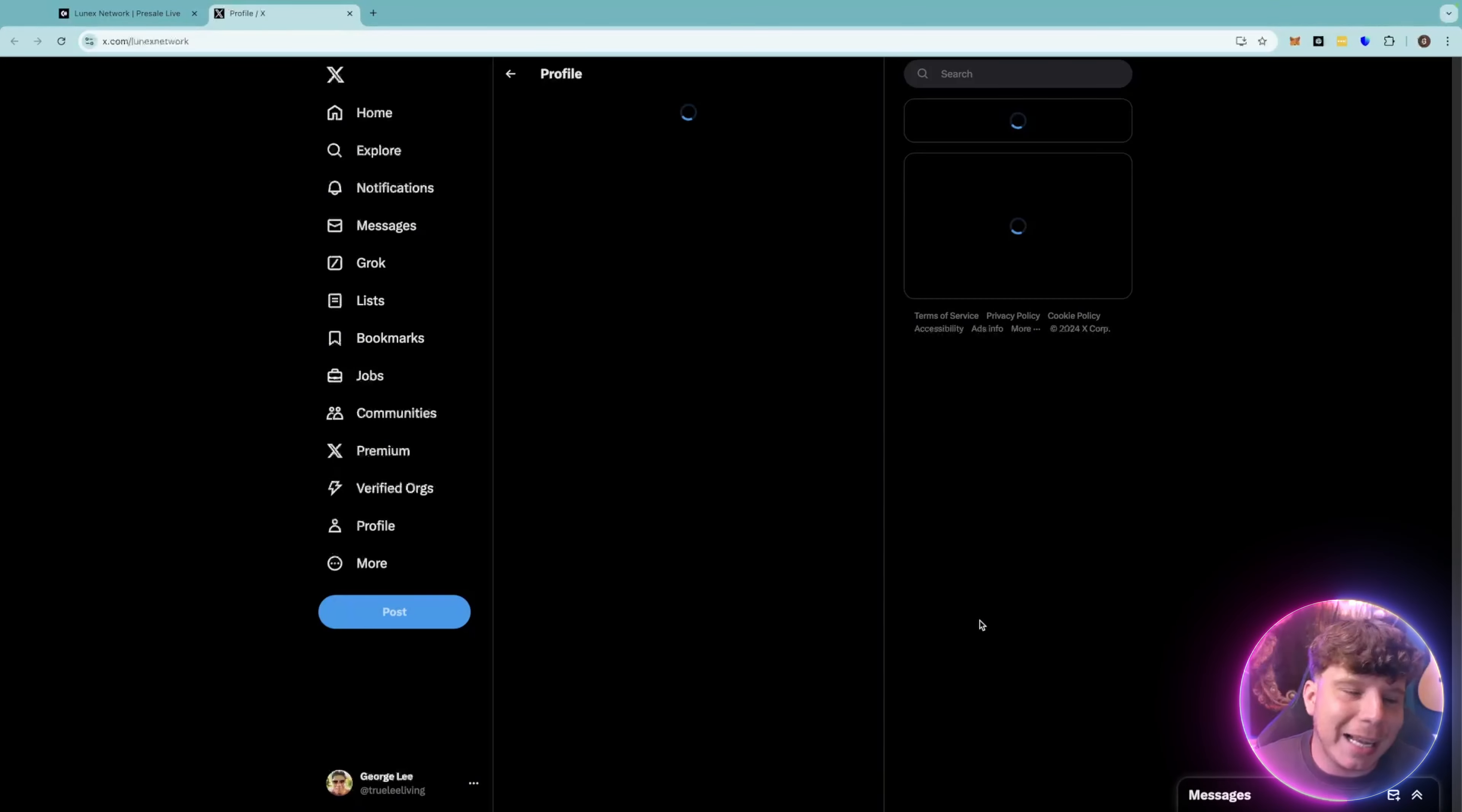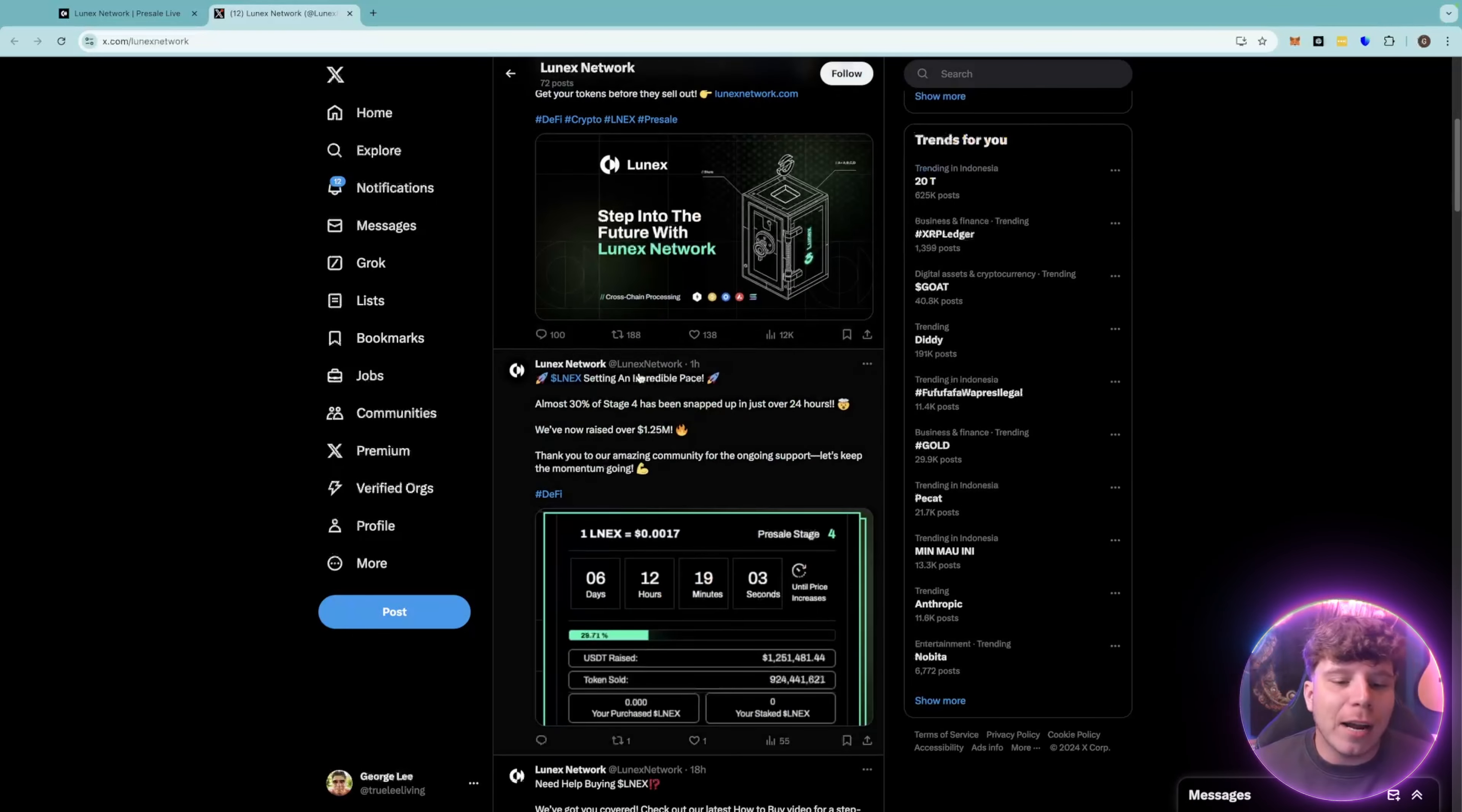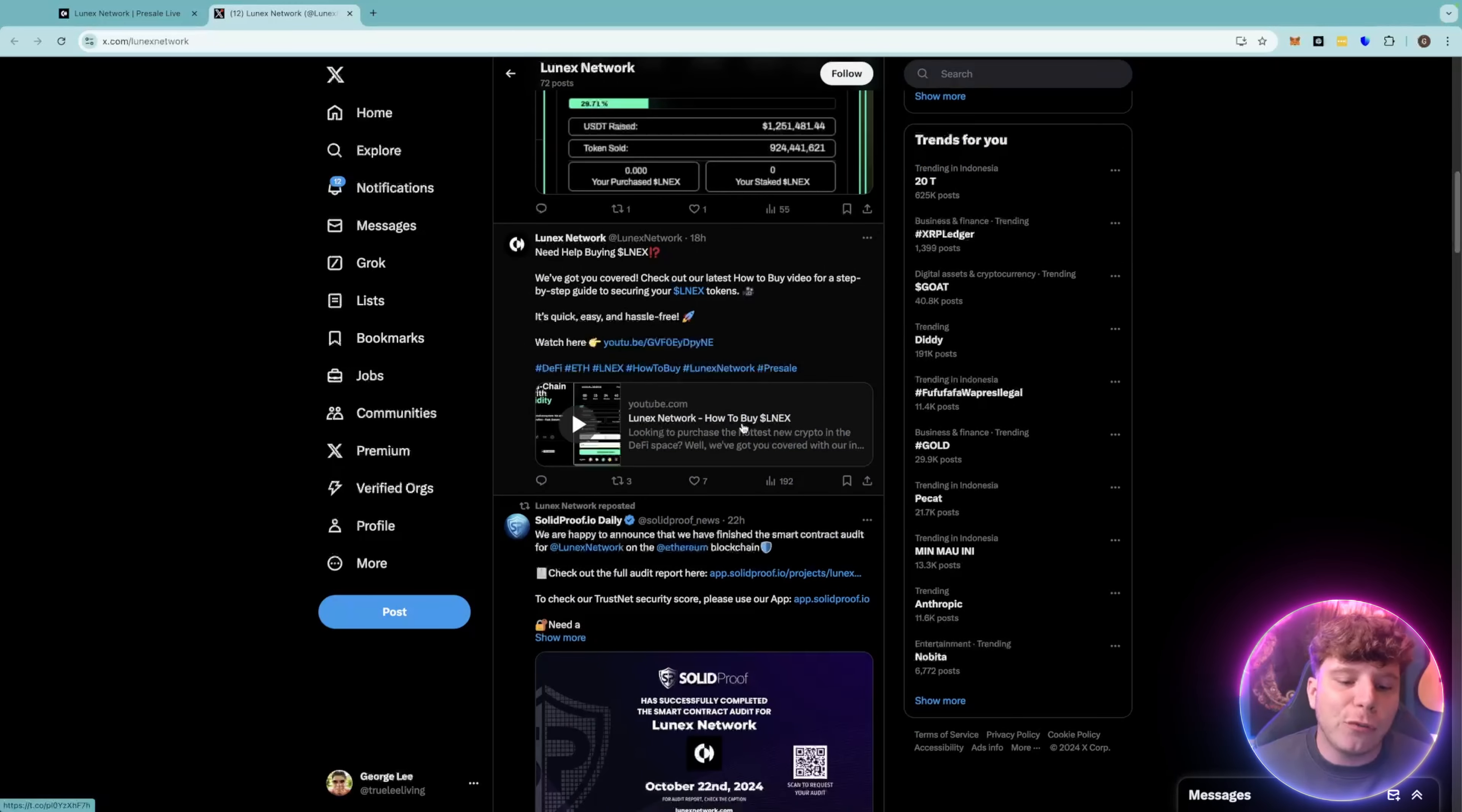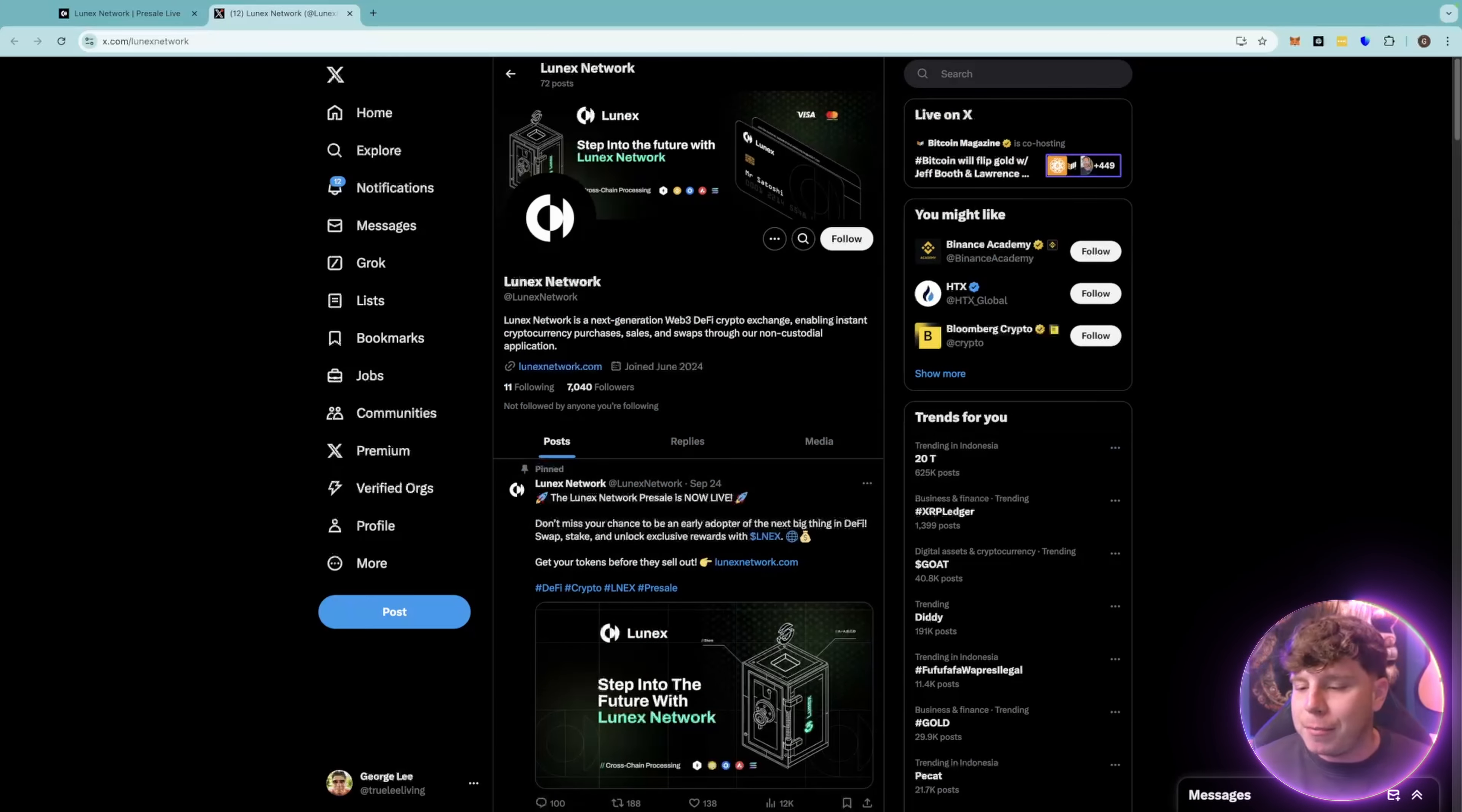Let's go and check out their Twitter as we move forward. 7,040 followers at Lunex Network, that's L-U-N-E-X-N-E-T-W-O-R-K. They're posting everything on here, what stage they're in the pre-sale, what's going on in the future with Lunex. If you have not heard enough from this video and you want to know more about their audit or their solid proof, please go onto their Twitter and find that information.